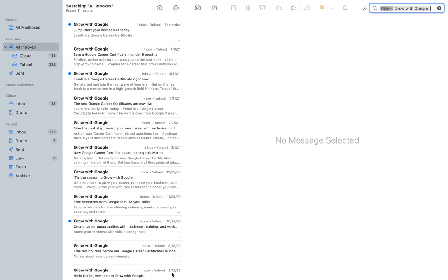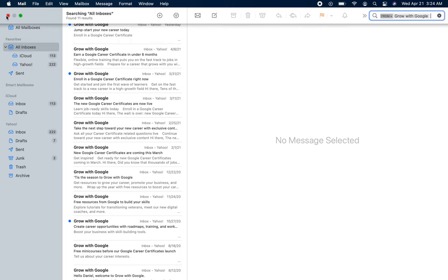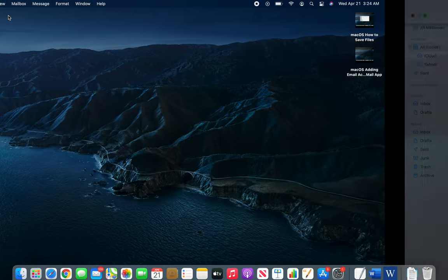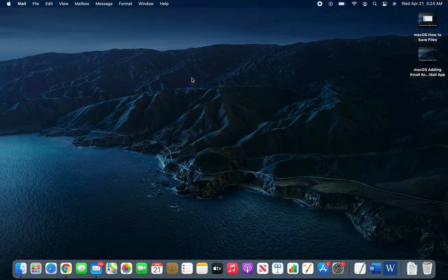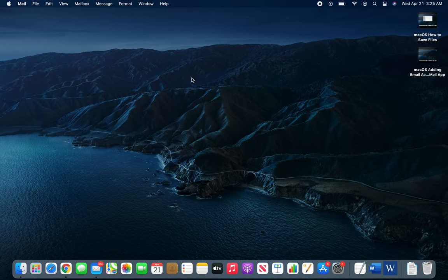This was a quick overview of the Mail app. I hope this video has helped you. If it has, please rate, comment, subscribe and share, and I'll see you in the next one.